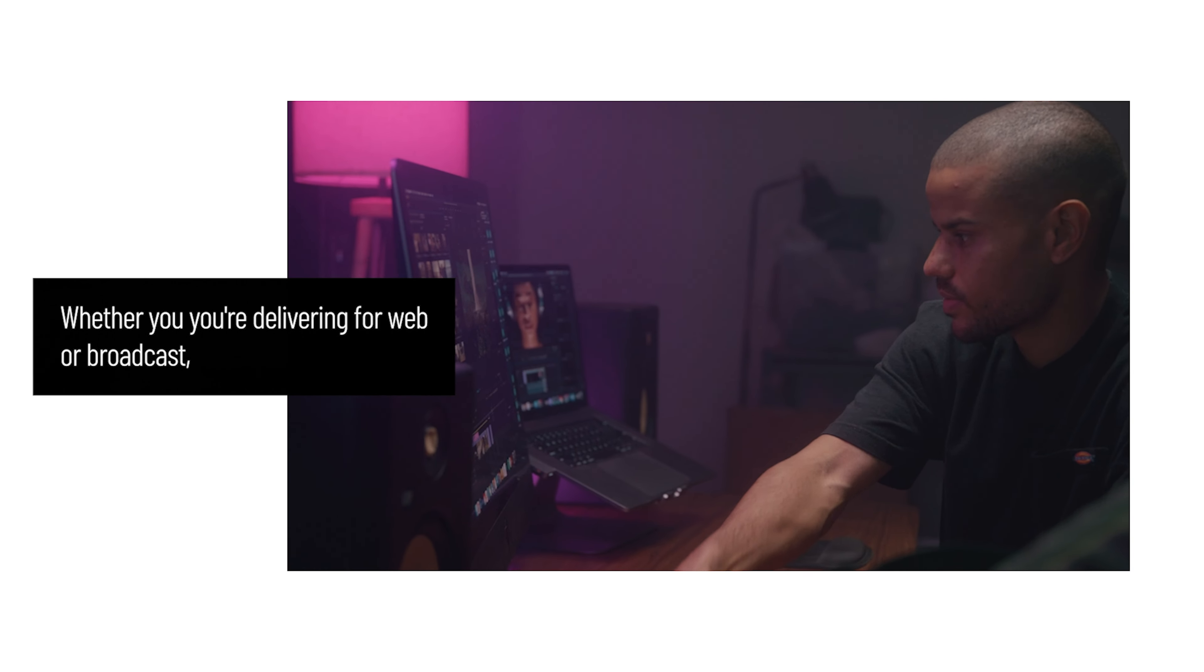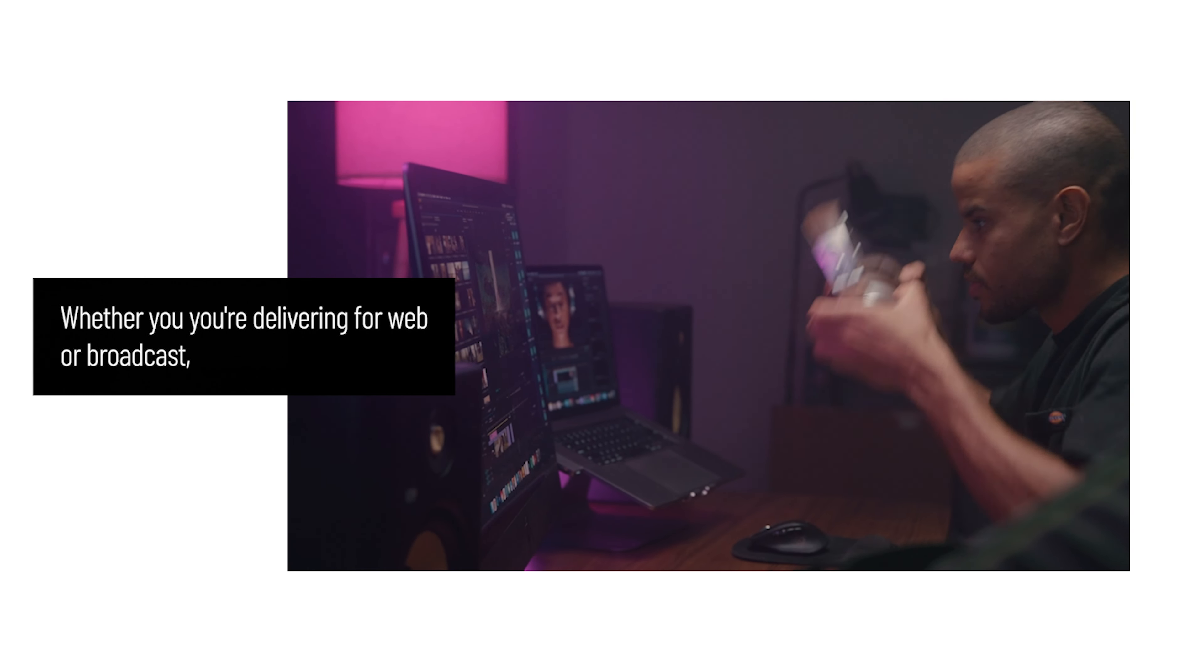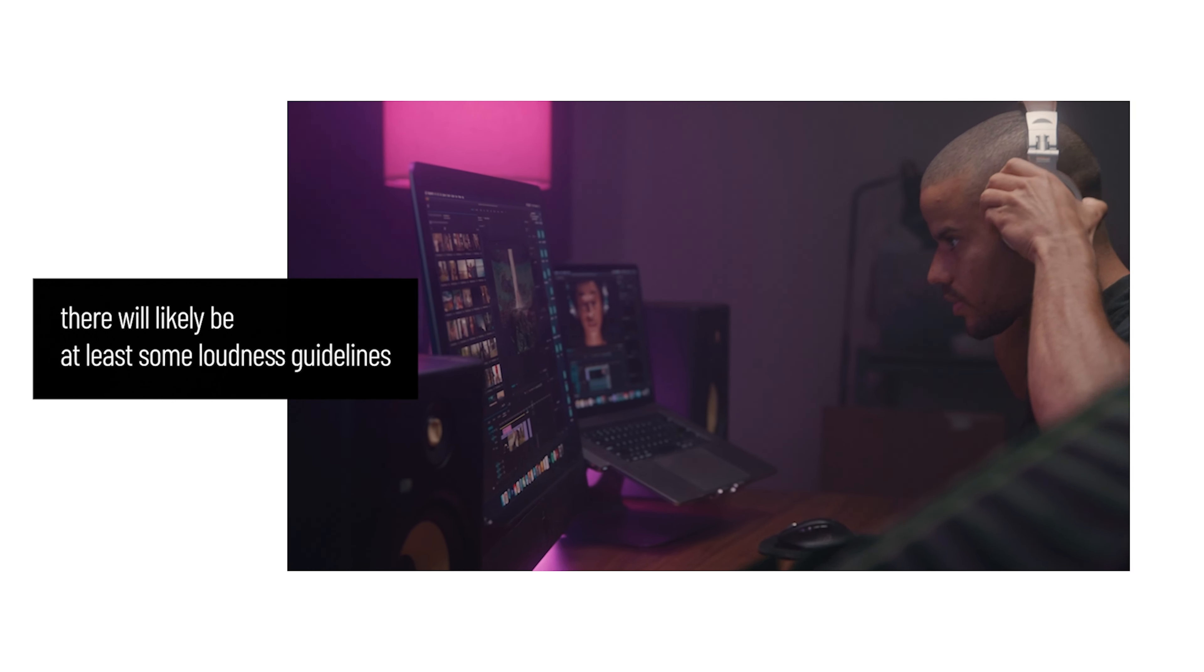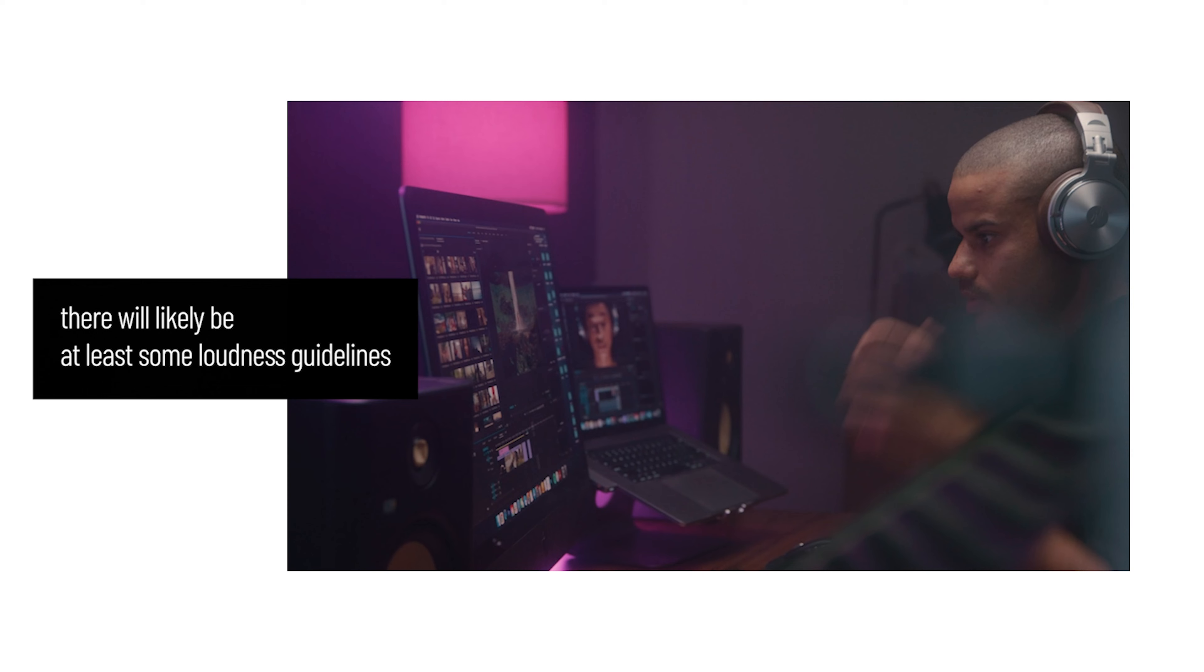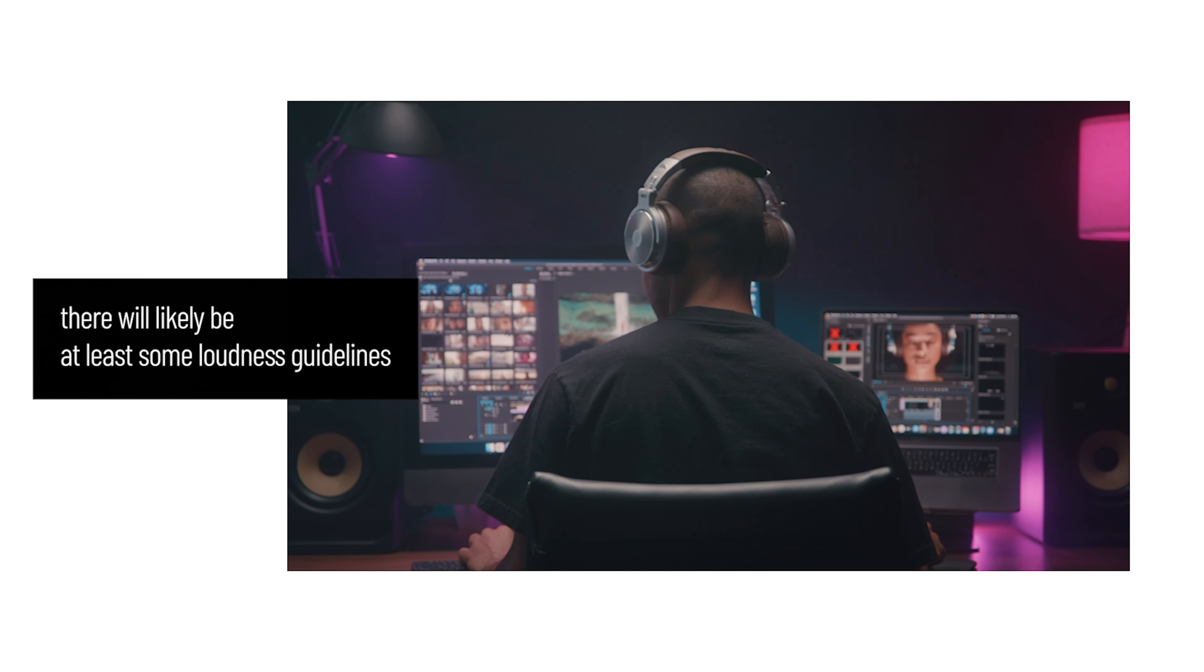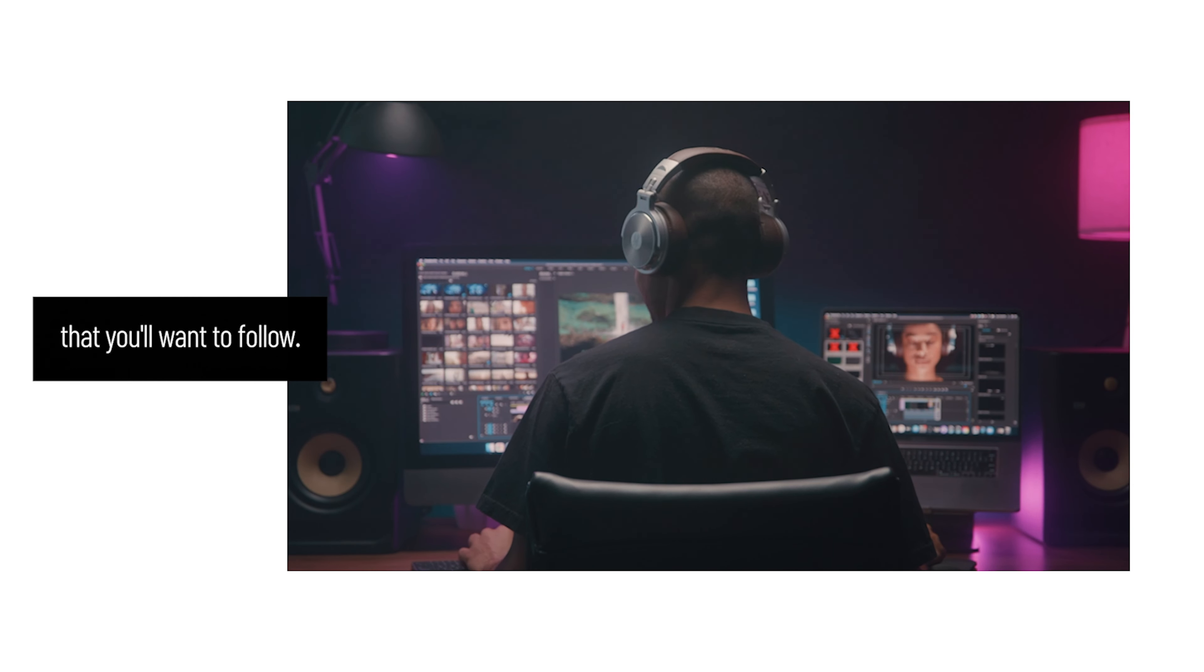When it comes to your video's final mix, its overall loudness level is one of the most important things. Whether you're delivering for web or broadcast, there will likely be at least some loudness guidelines that you'll want to follow.